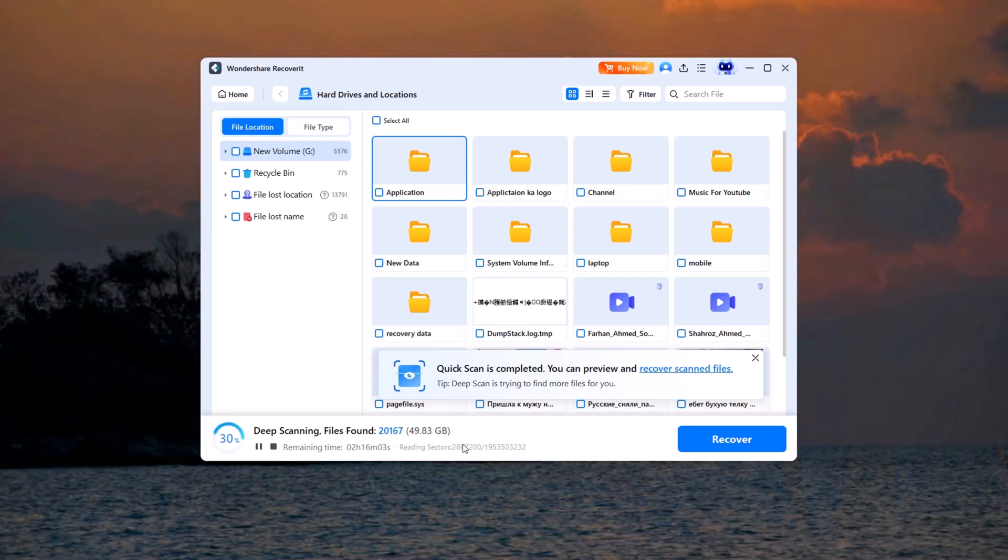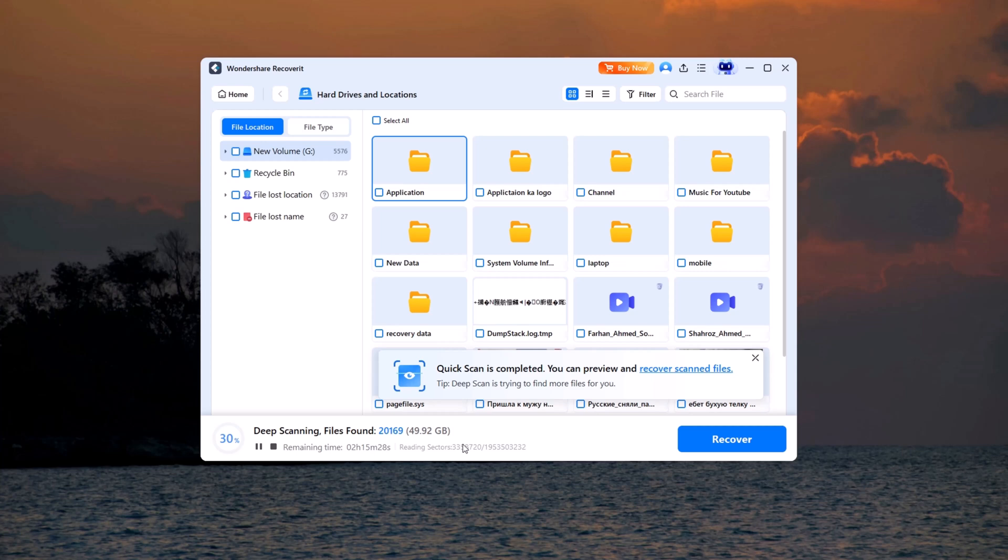If the files you're looking for appear early, you can pause or stop the scan any time to recover them faster.